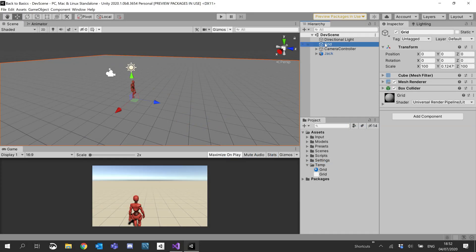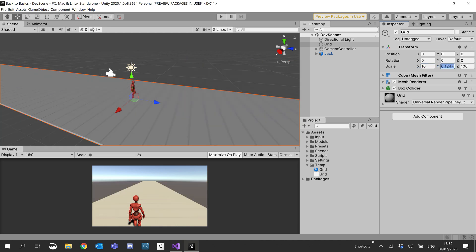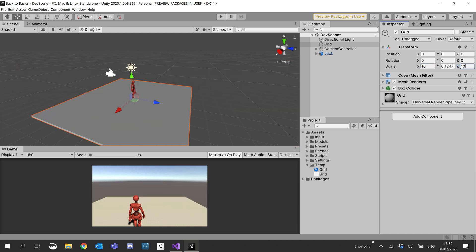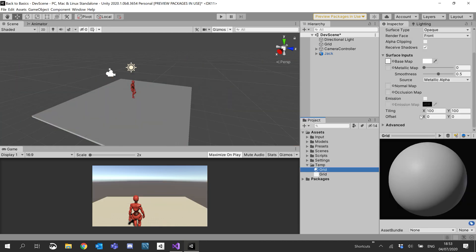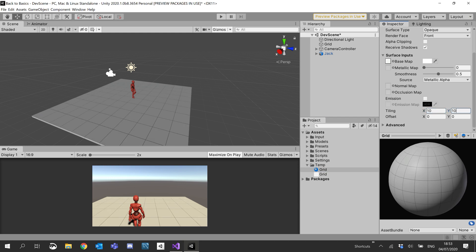So firstly, what I'm going to do is I'm going to change our grid a little here. So I'm going to change it instead of 100 by 100, we're going to do 10 by 10. And then our material here, I'm going to make sure I do that 10 by 10 too.